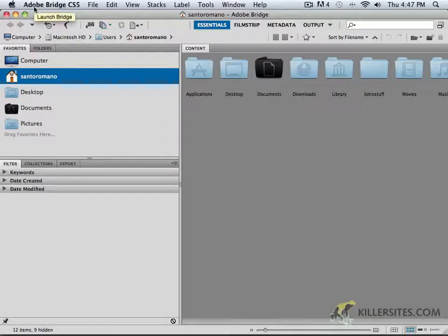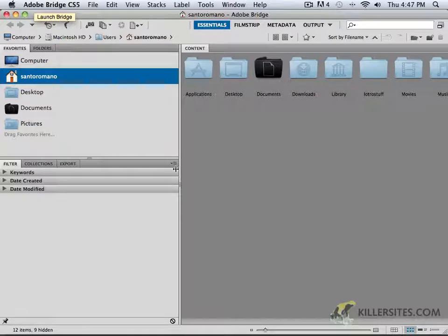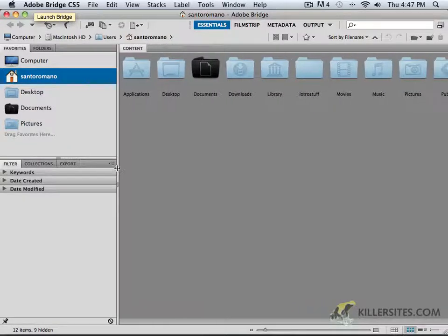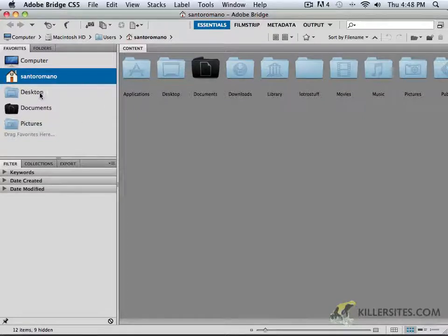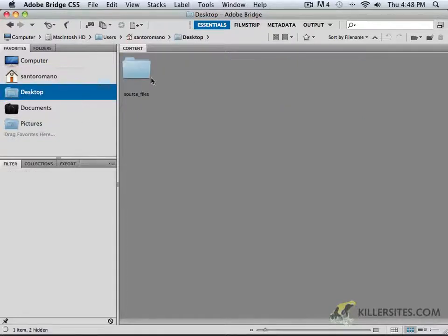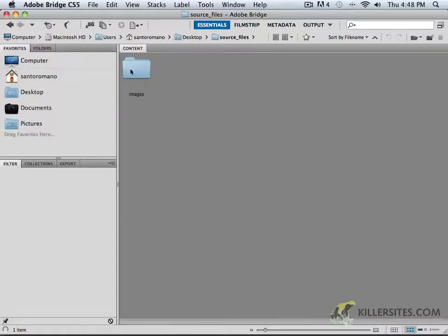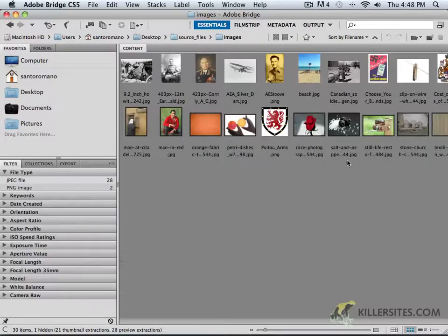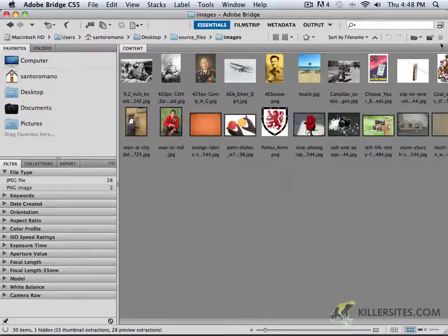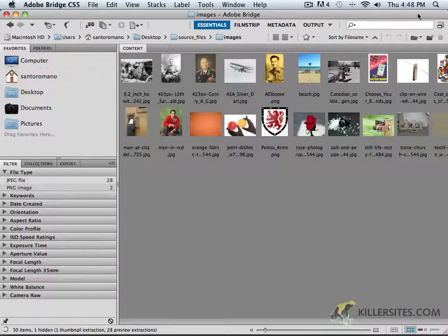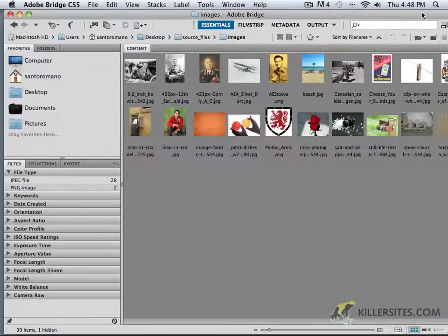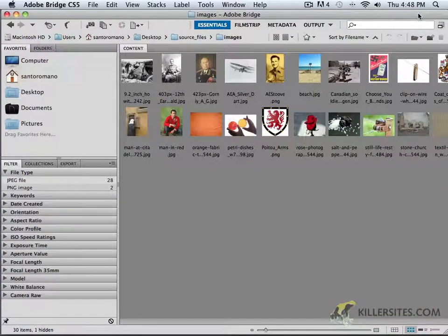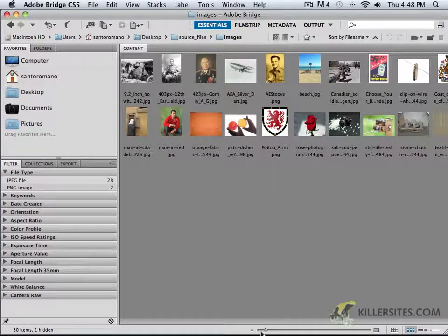For example, I'm just going to launch Bridge. And here is Adobe Bridge CS5. It's a really nice application that allows you to work with different documents and work with different files. For example, if we went to our desktop, you would see our source files inside of the Images folder. And what you may notice here is the simple fact that we have a number of these images available.